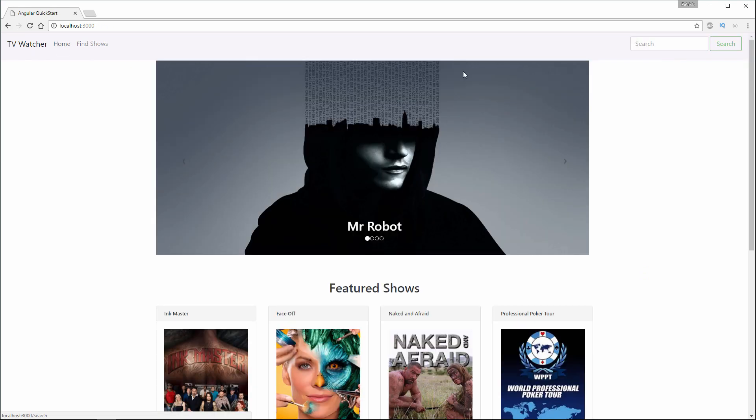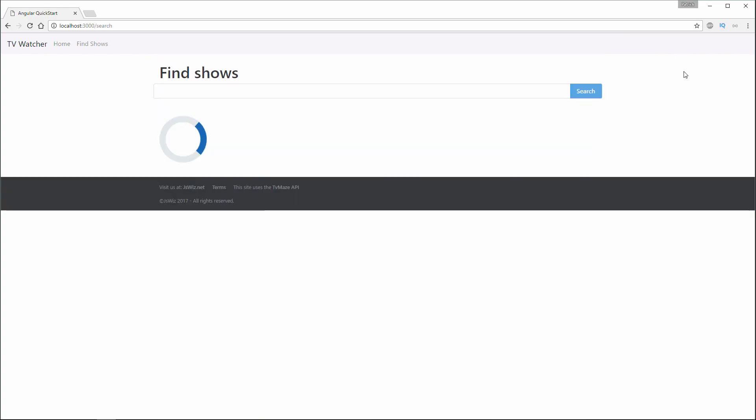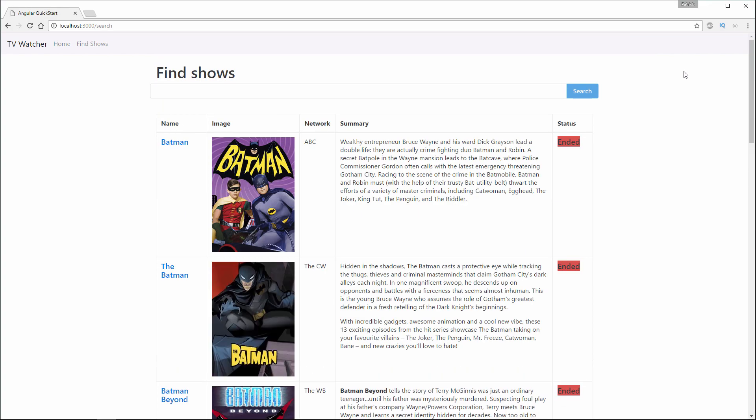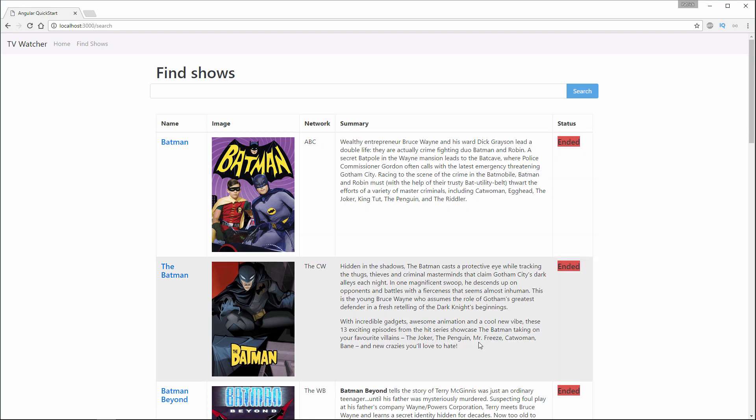Let's say I search from the search bar. I'll search for Batman. This is going to go out and search the TV Maze API, and it's going to give us a listing of all the TV shows.